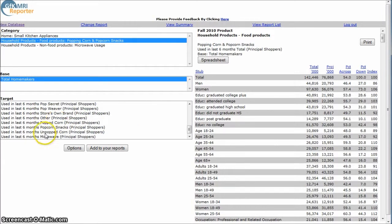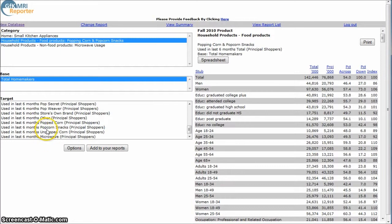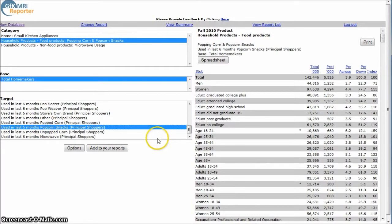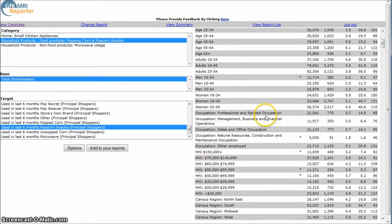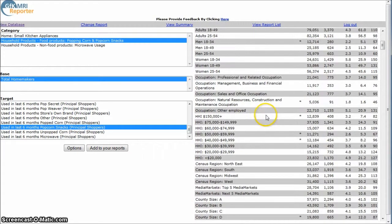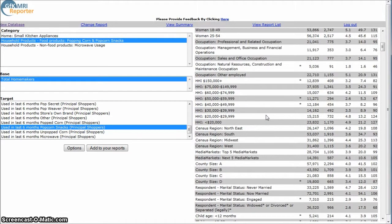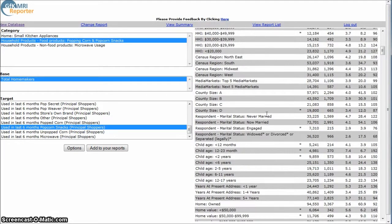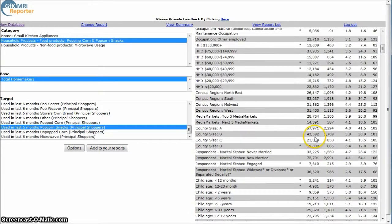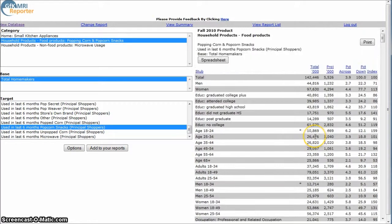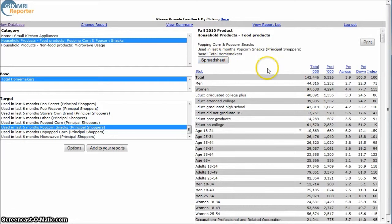If we go down and say, who buys popcorn snacks? Over here on the right-hand side, you get things like their age, educational level, income, household income, whether you have children or not, home value, their race, all this kind of stuff. All this data here can be downloaded as an Excel spreadsheet.